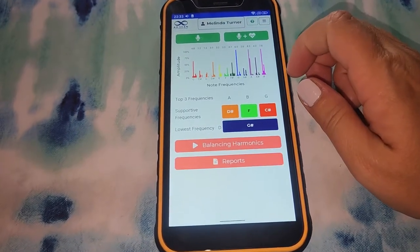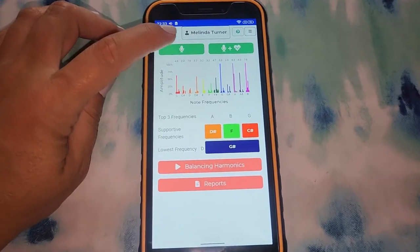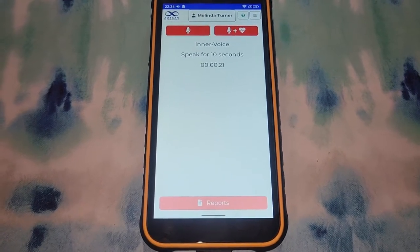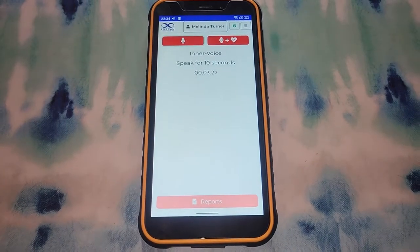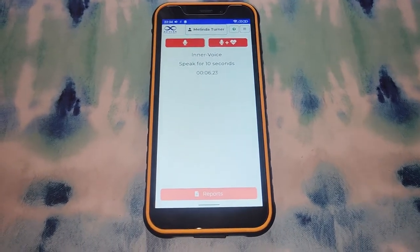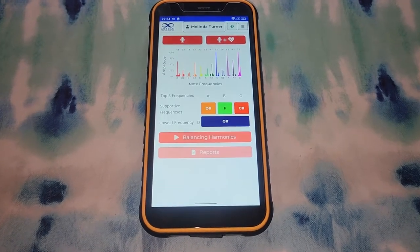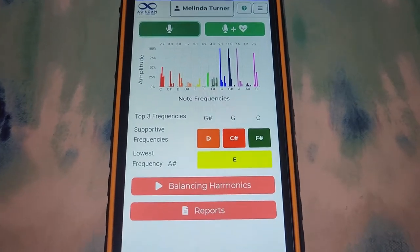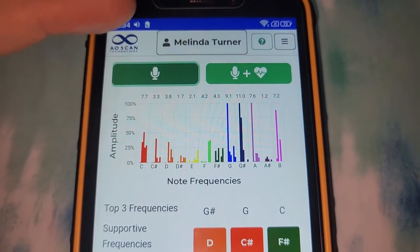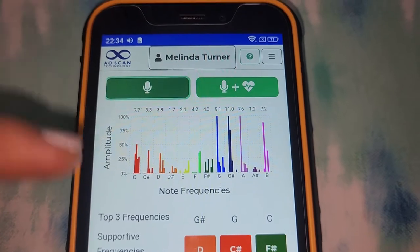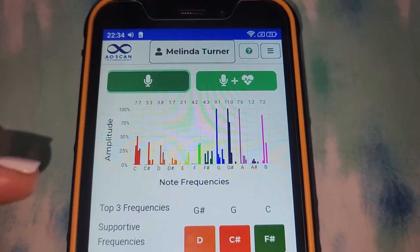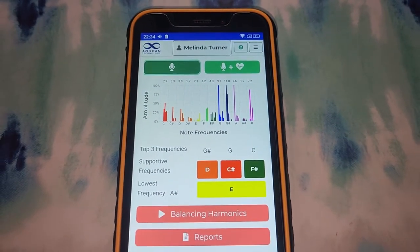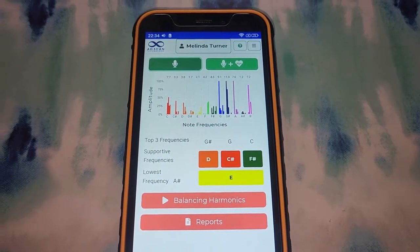Next let's talk about the inner voice, which I think is so incredible. For the inner voice, you're going to take a 10-second recording of your voice. So, my name is Melinda Love. I am recording a video to show everyone all of the amazing programs that the AO Scan offers. And that has generated a report of the frequencies of my voice. The ones that are all the way to the top are too high and the ones all the way at the bottom are being suppressed. From the 10-second recording of my voice, this technology can pick up on my emotions and what is out of balance.